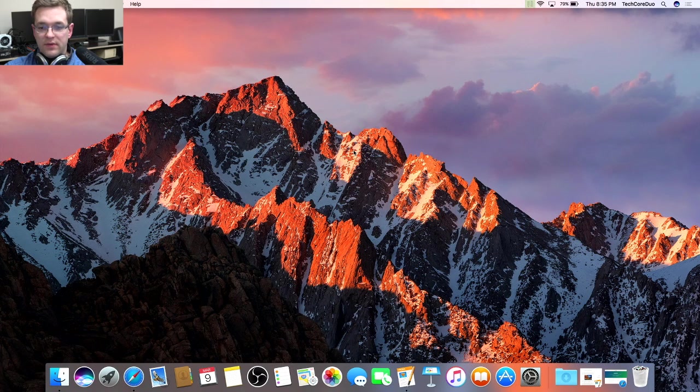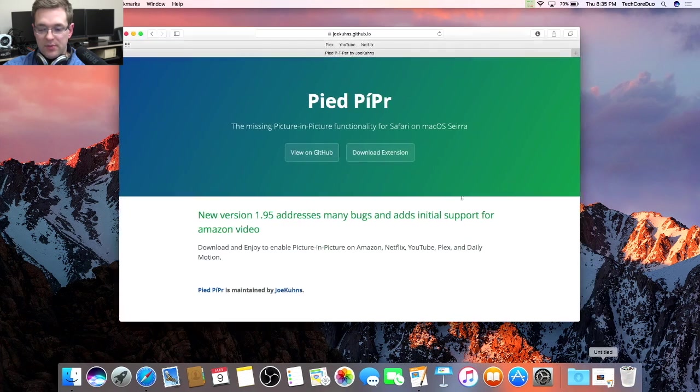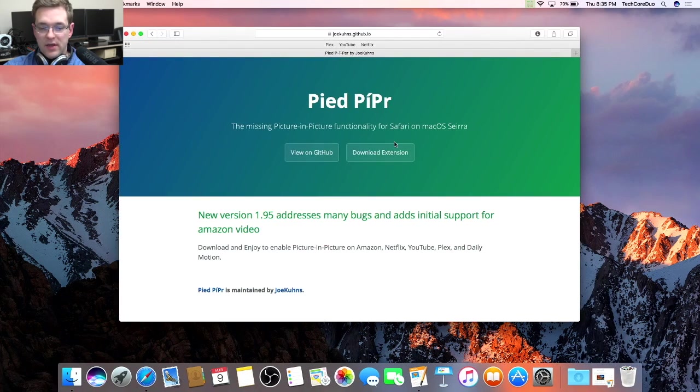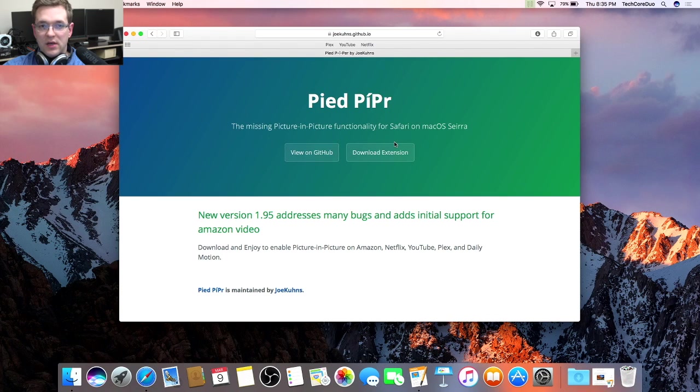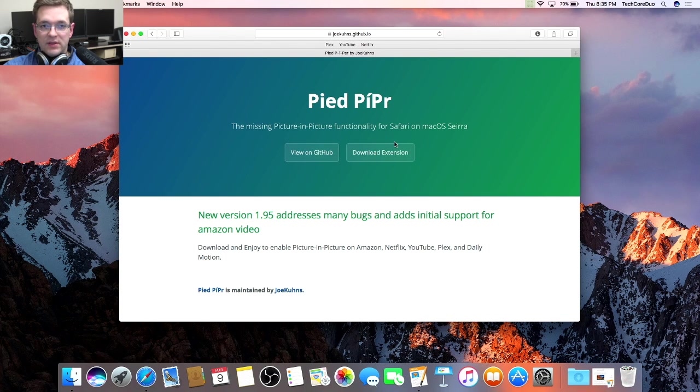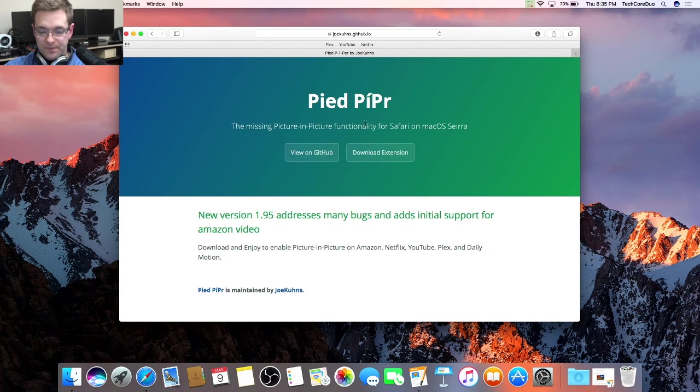So the first thing you're going to want to do is open up Safari and click on that download link that I have attached in the description.